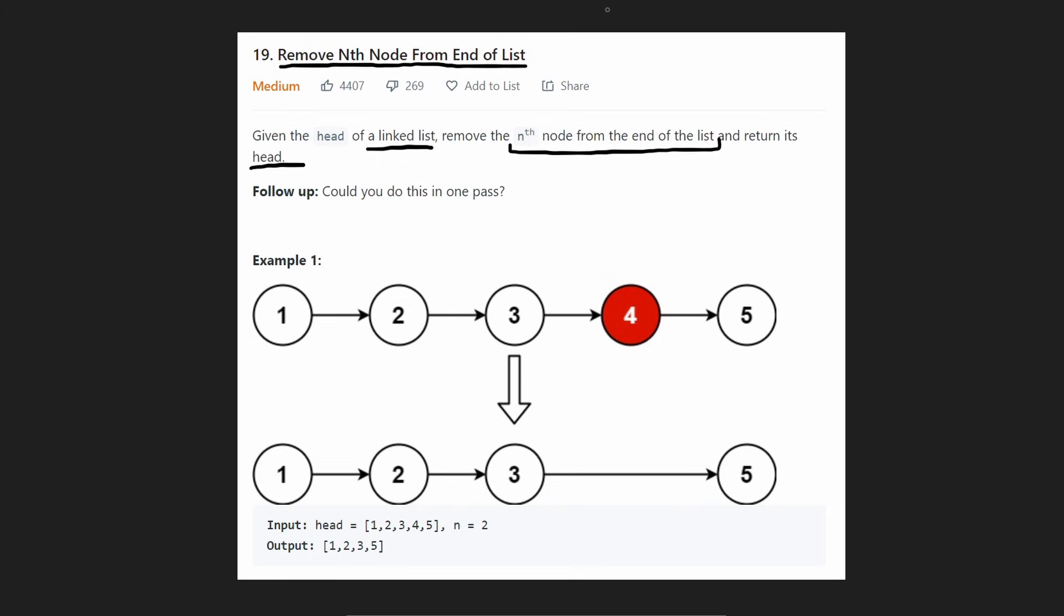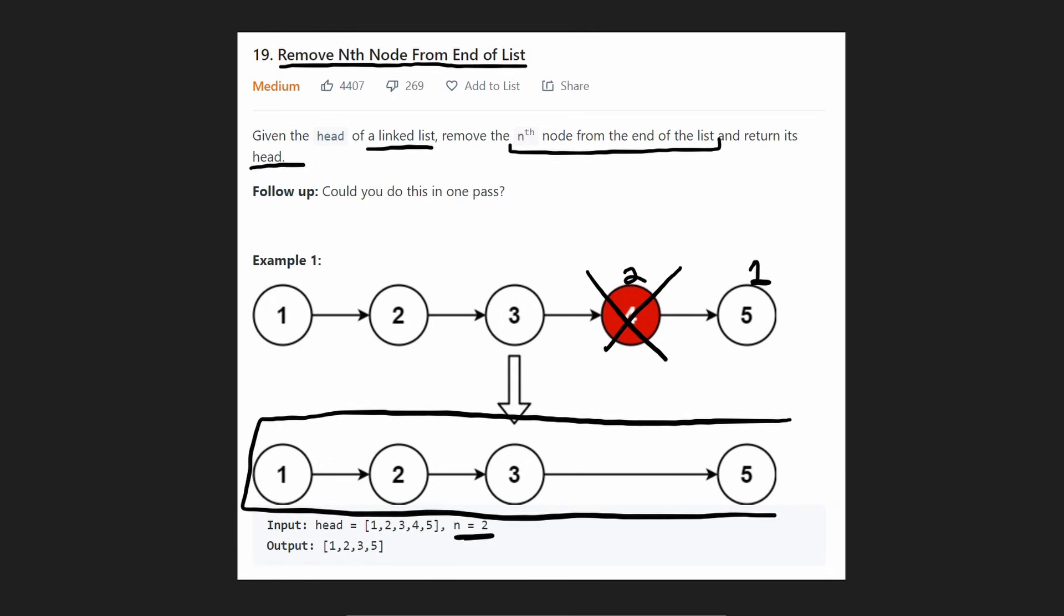So that's pretty straightforward, right? So in this case we got five nodes, we just want to remove the n equals two, so meaning the second node from the end of the list. So this is the first from the end of the list, this is the second. So we remove this and then we return this list, which now has four elements remaining.